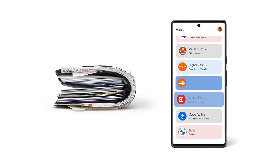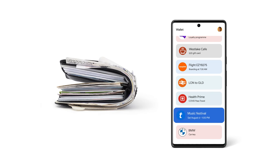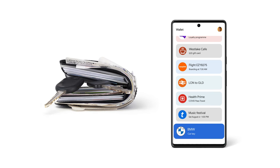train tickets, vaccine cards, concert tickets, car keys? Well, yeah, I guess you could put those in a regular wallet.